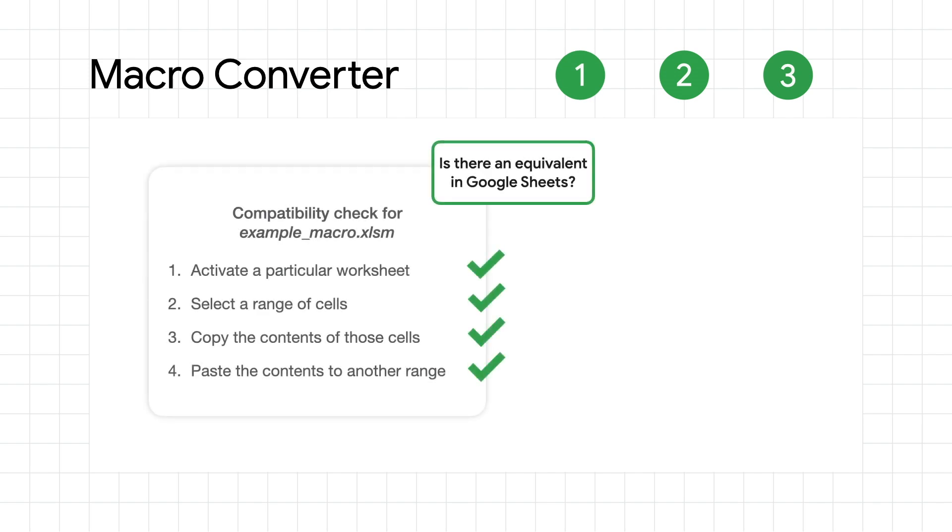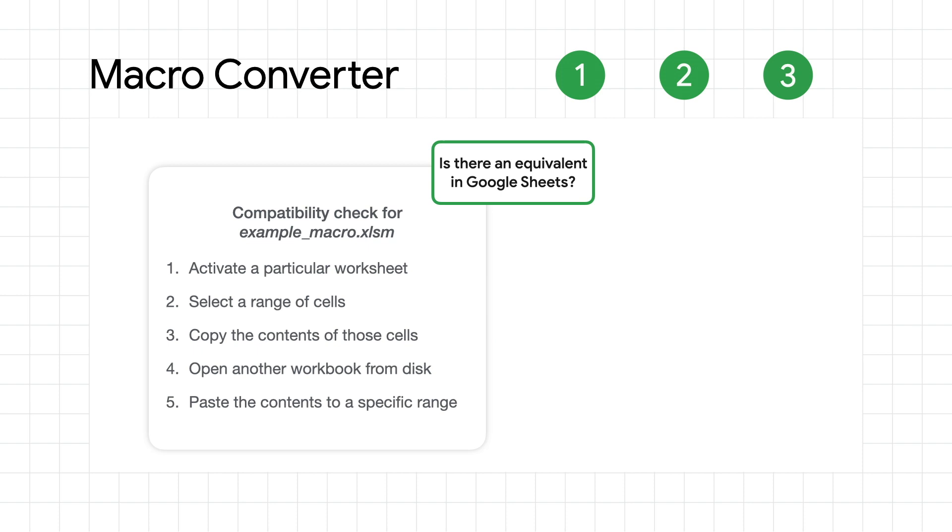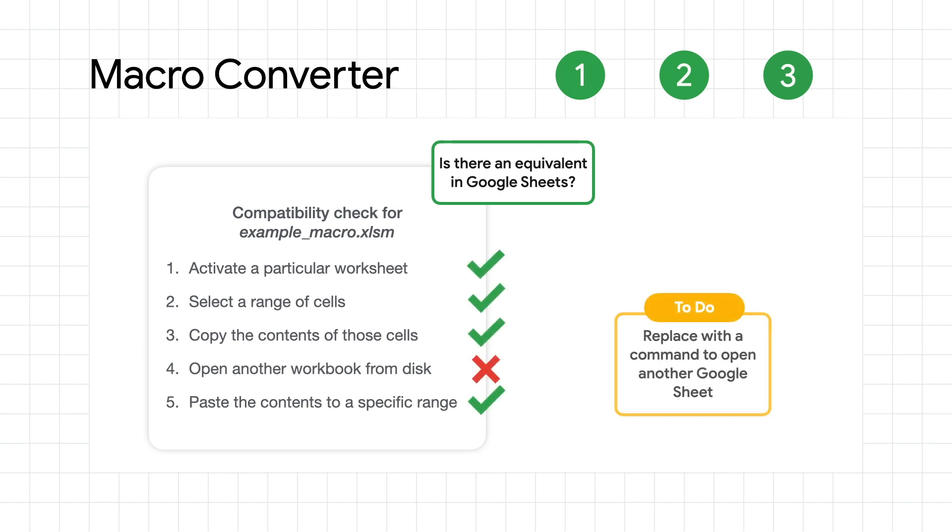Some macros will convert easily without any issues. Others will require some development effort before they can be converted. With a compatibility check, you'll get a report of the amount of work needed, along with specialty knowledge and recommendations that'll be required to convert a macro before you even start.